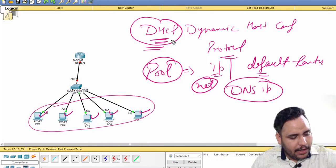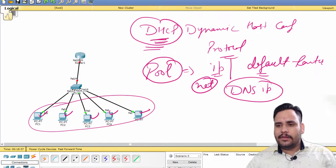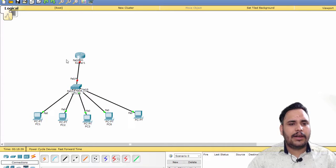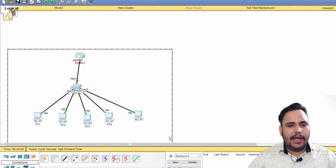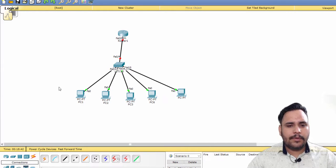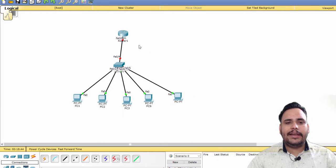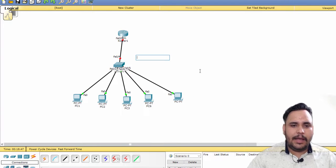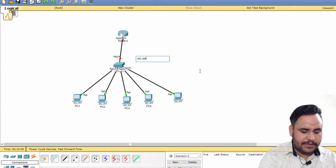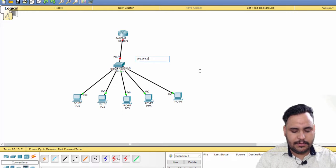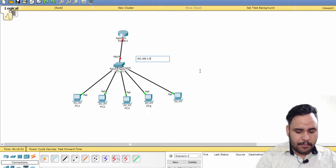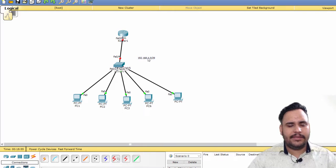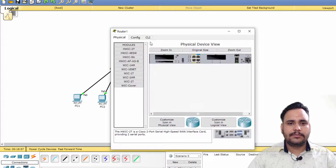So let's have a practical of DHCP. First of all, I have five PCs in my LAN network. For five PCs, I'm going to choose the 192.168.1.0 network with slash 29 because we can use six valid IPs in this.